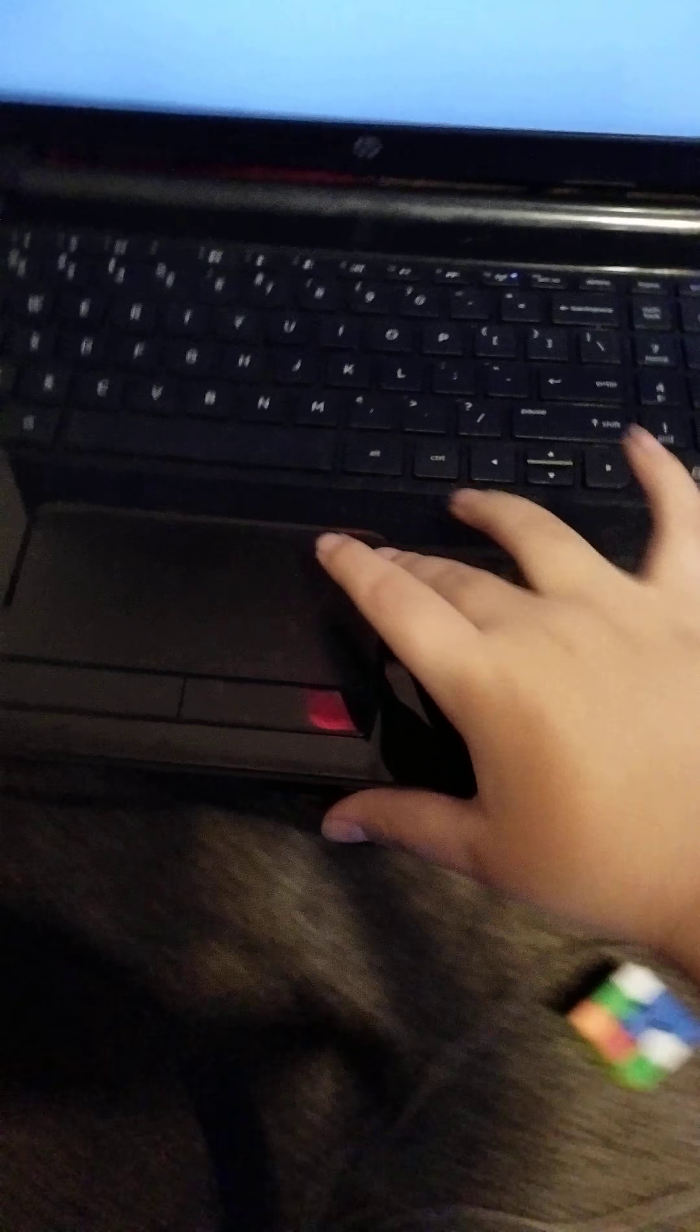Once you go to the site and cast, and then get your HDMI and plug it into your TV, you should see, as soon as you cast it to your computer, you should see a screen that looks like this.